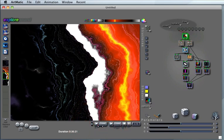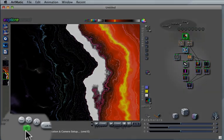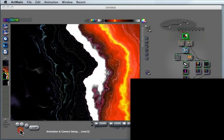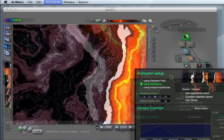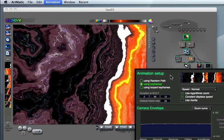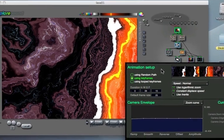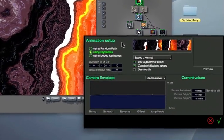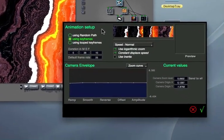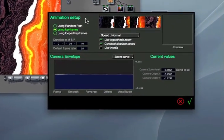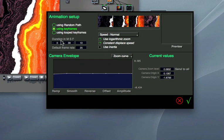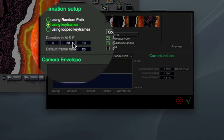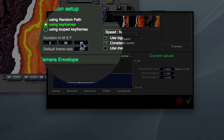Another way to change the duration of the animation is to use the Animation and Camera Setup dialog box. This dialog box gives you access to various controls, but I want to show you now the duration of the animation in minutes, seconds and frames.